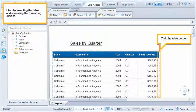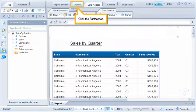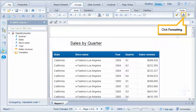Start by selecting the table and accessing the formatting options. Click the table border. Click the Format tab. Click the arrow. Click Formatting.